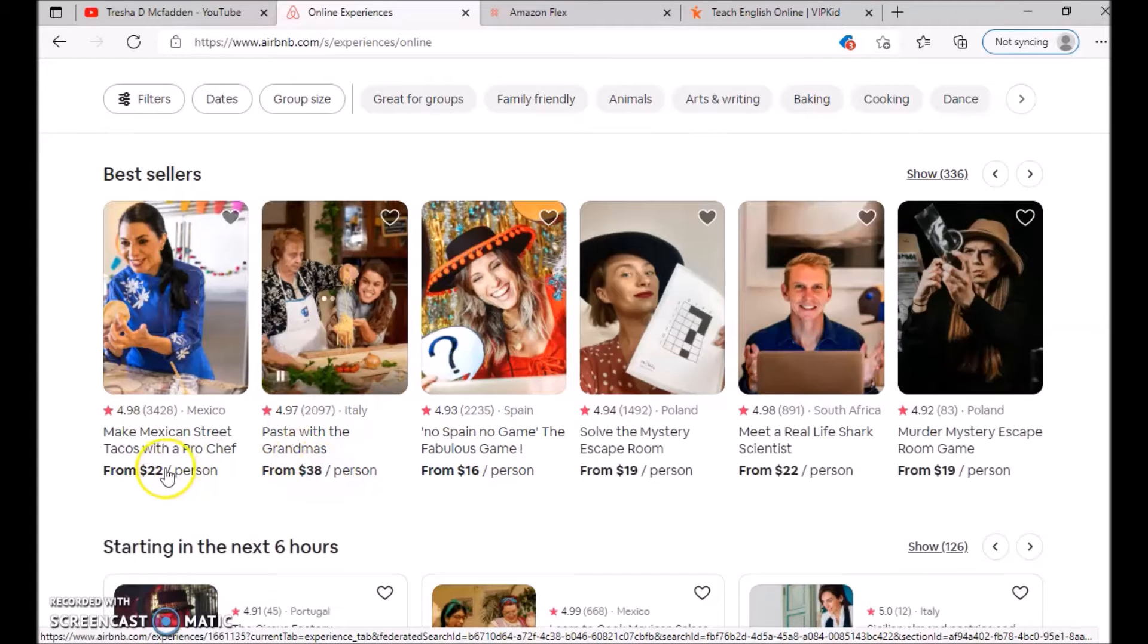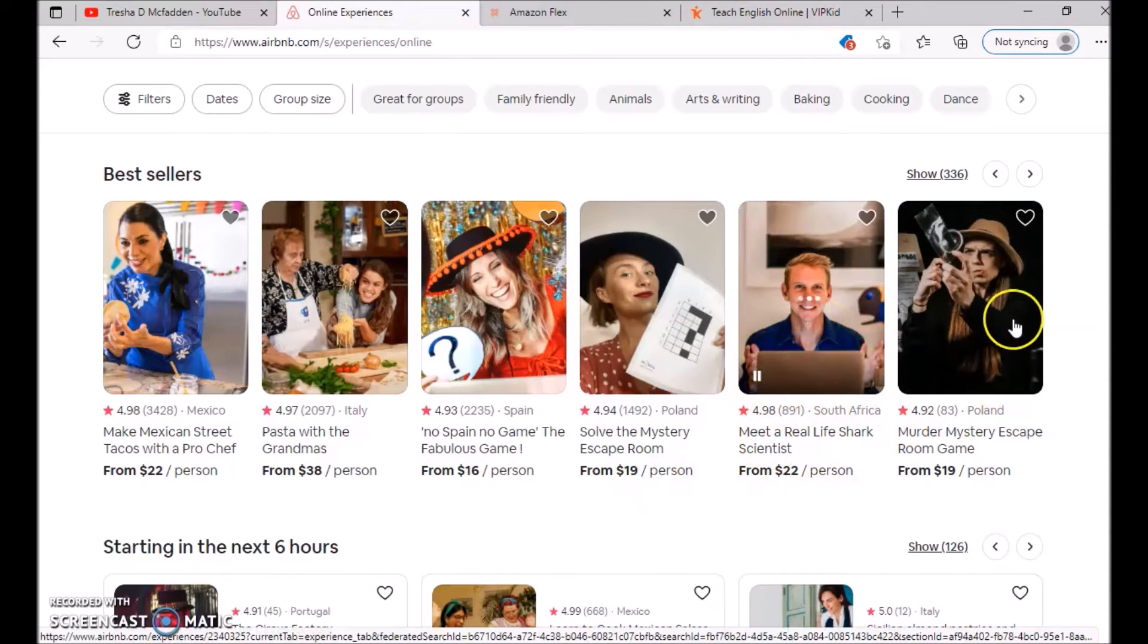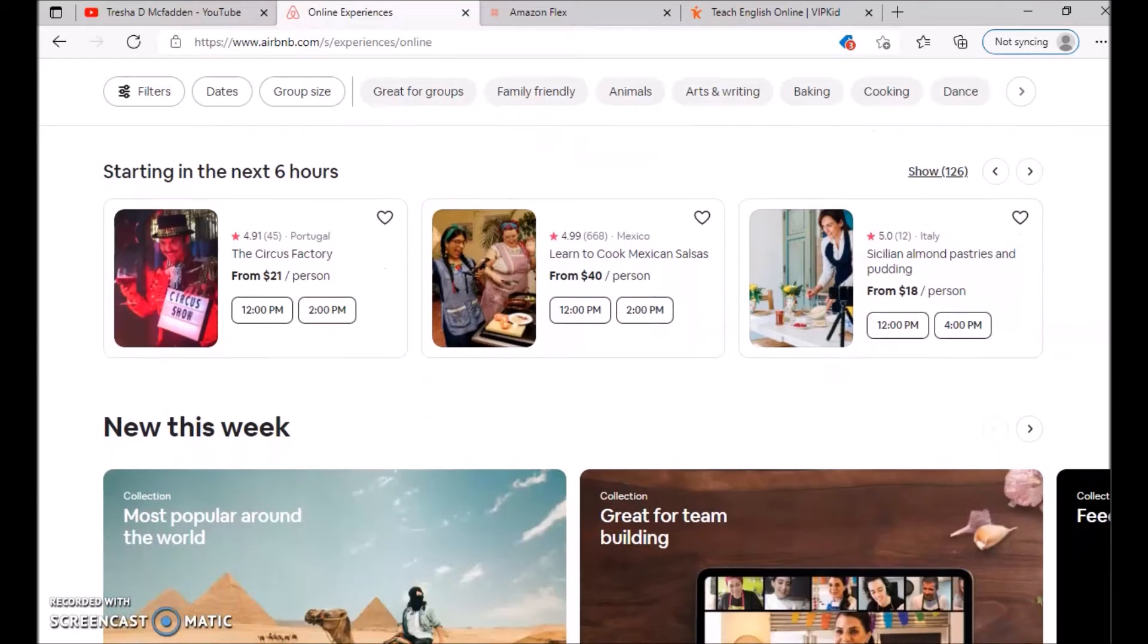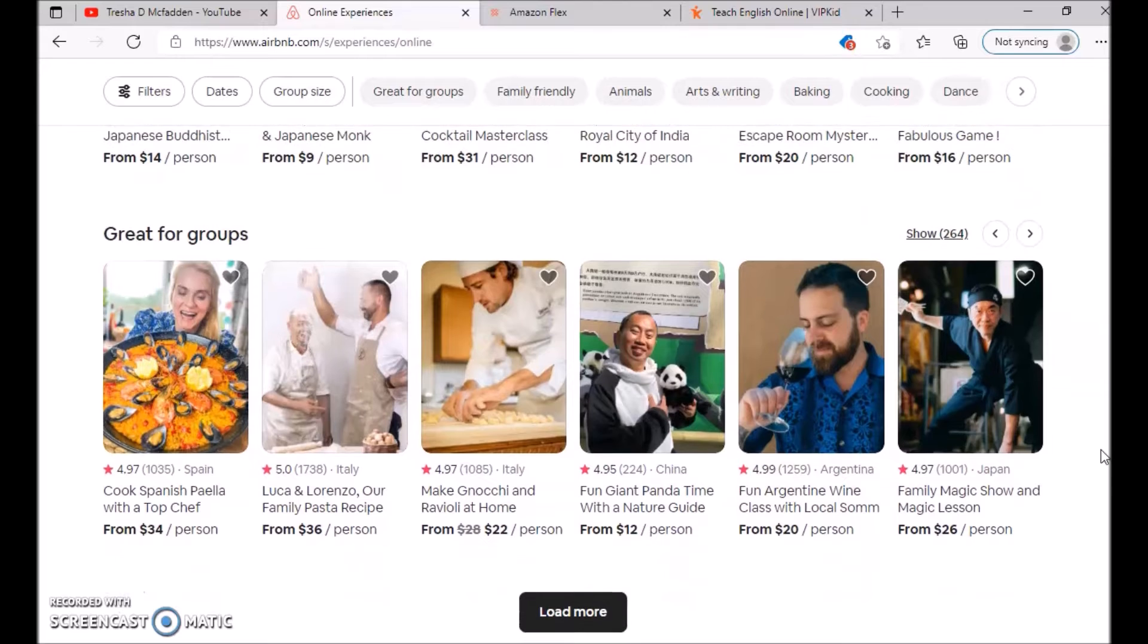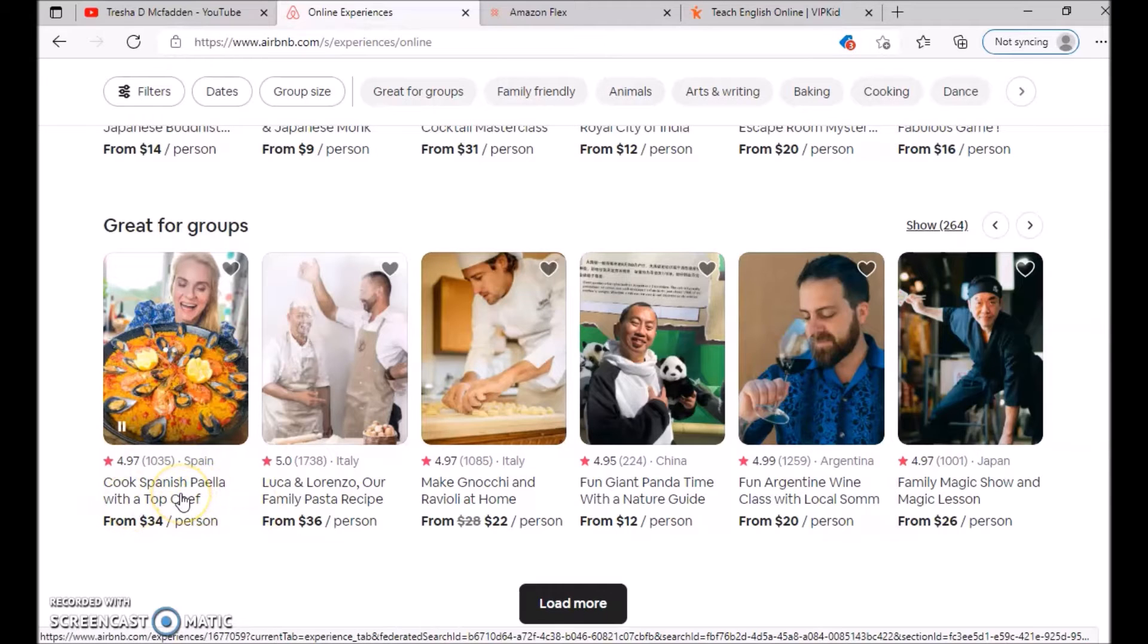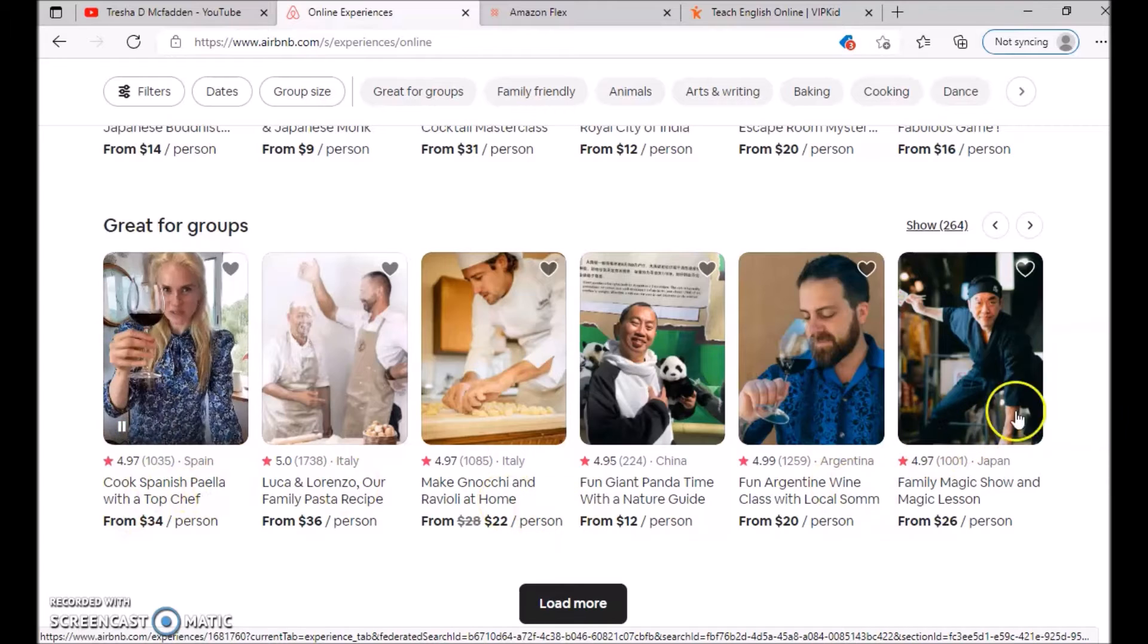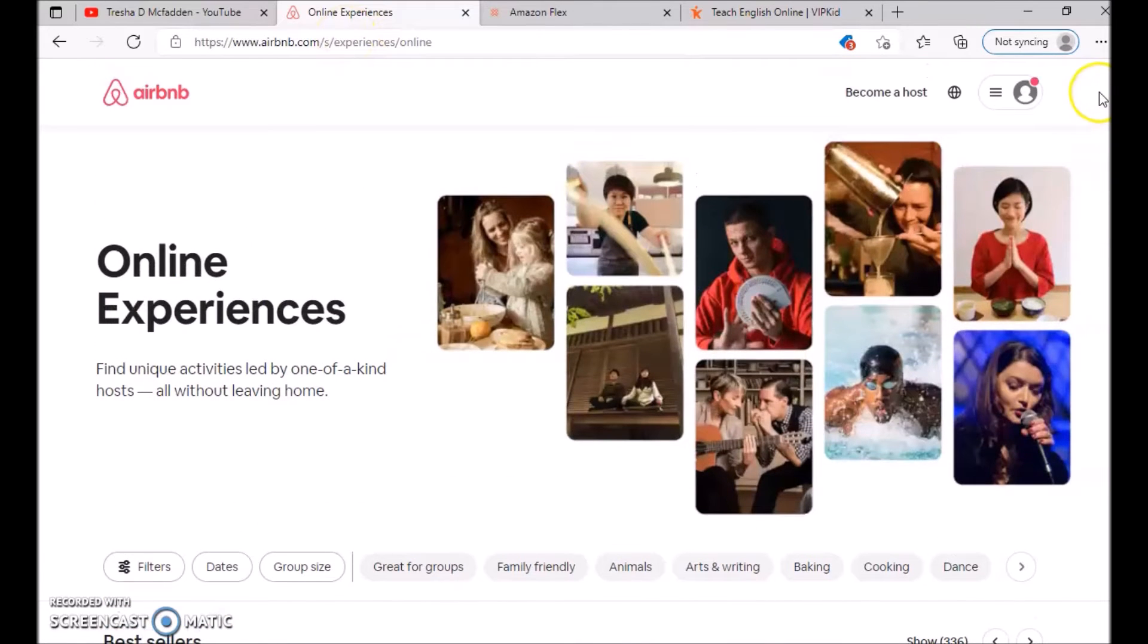You can see they're charging twenty-two dollars, thirty-eight dollars, sixteen dollars per person. You have a murder mystery escape room, shark scientists—all different opportunities. If you have different skills, you can teach people different things. This woman is teaching cooking some Spanish food, so you have so many different options.